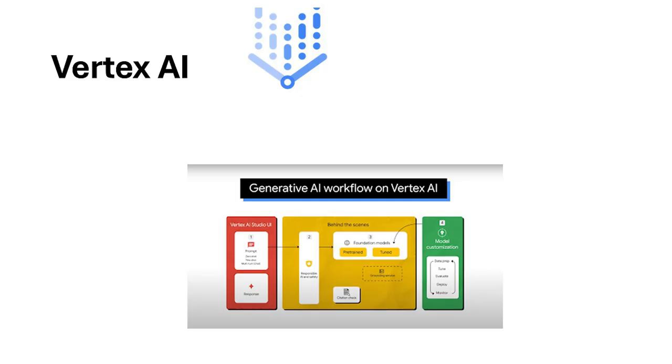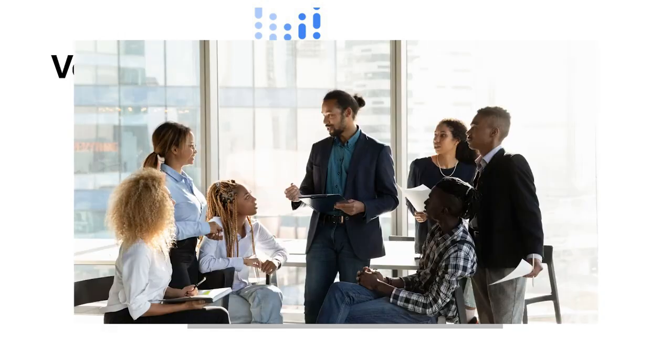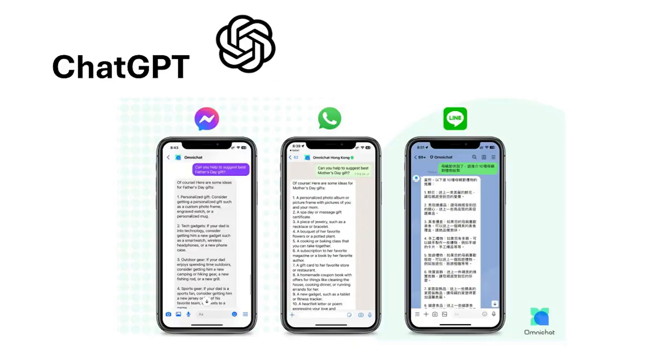For developers or organizations working on robust, scalable solutions, Vertex AI is the ideal choice. From predictive analytics to managing massive datasets, this platform can handle it all.